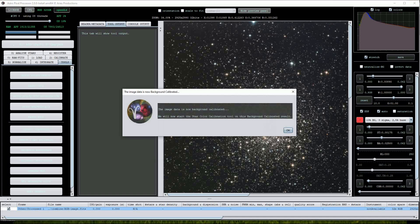Now we'll be presented with a box that alerts us that the star color calibration will continue. Click on OK.